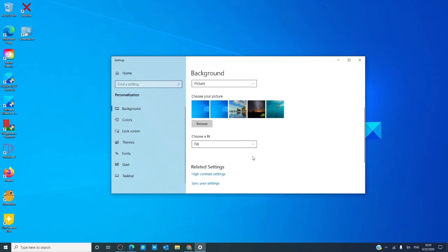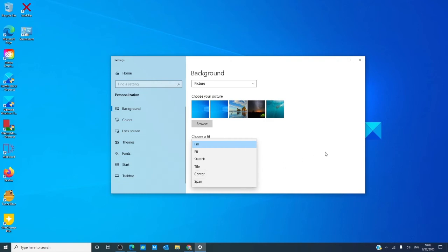You can also set the picture to fill the screen, to fit, to stretch, to tile, to center, or to span the screen.